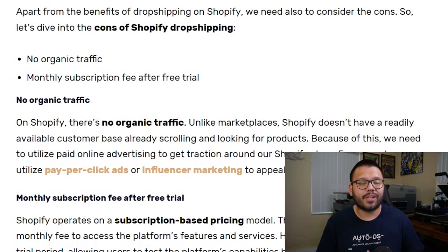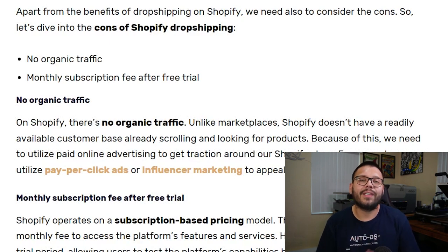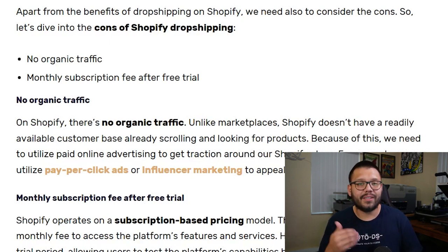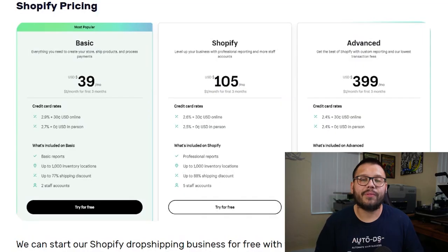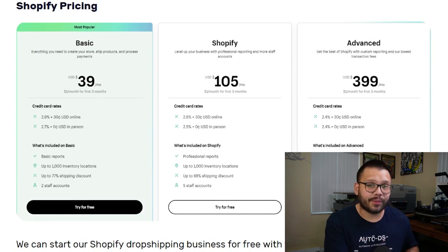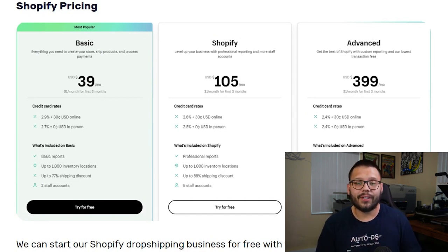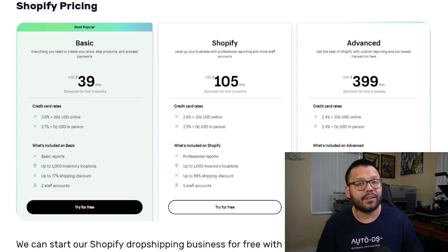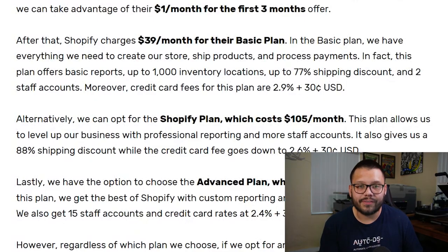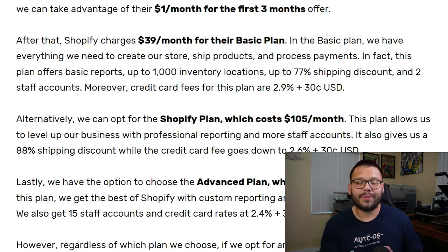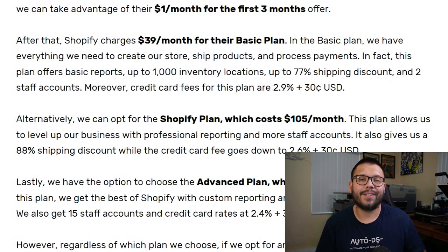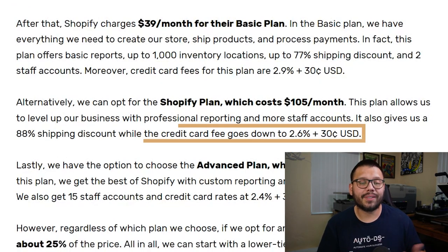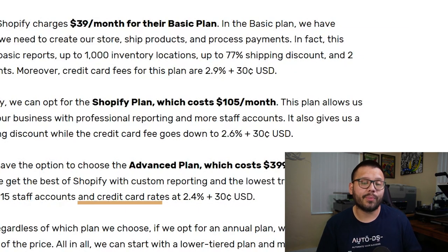Both platforms have monthly or yearly subscription fees. Shopify starts at $39 per month for the starter package, then goes up to $105 per month and $399 per month. The good thing is you can get started for just $1 for the first three months. On top of that there are credit card transaction fees depending on your package: 2.9% plus 30 cents for the $39 plan, 2.6% plus 30 cents for the middle option, and 2.4% plus 30 cents for the highest option.